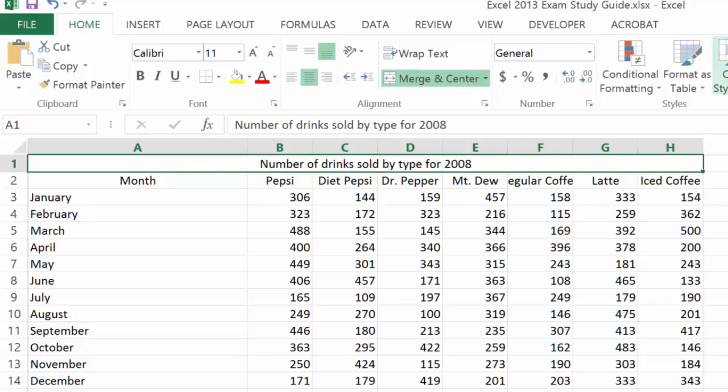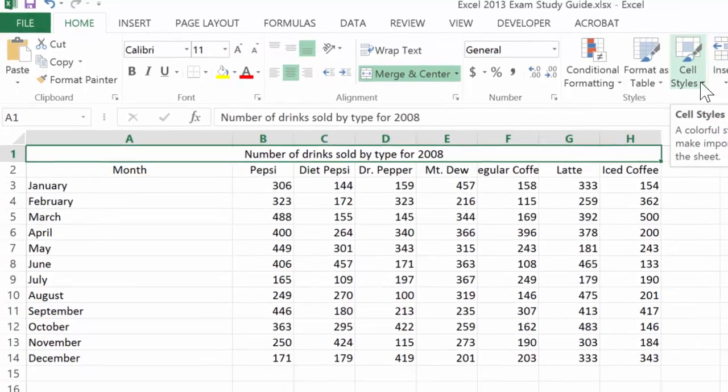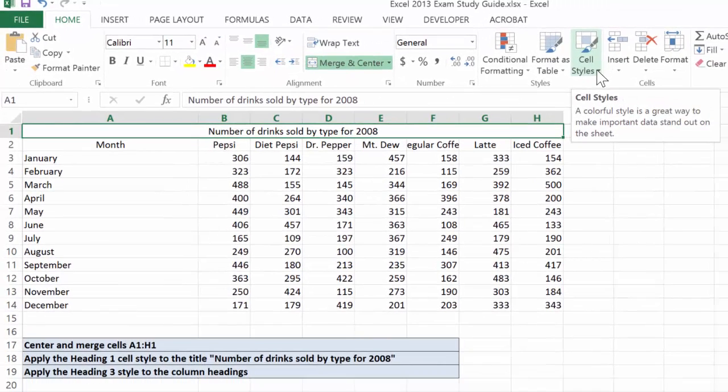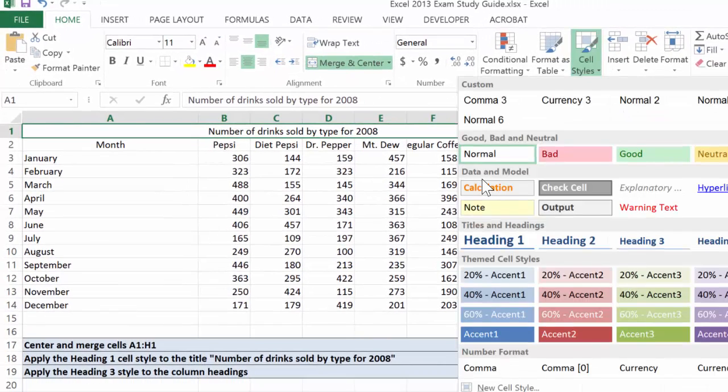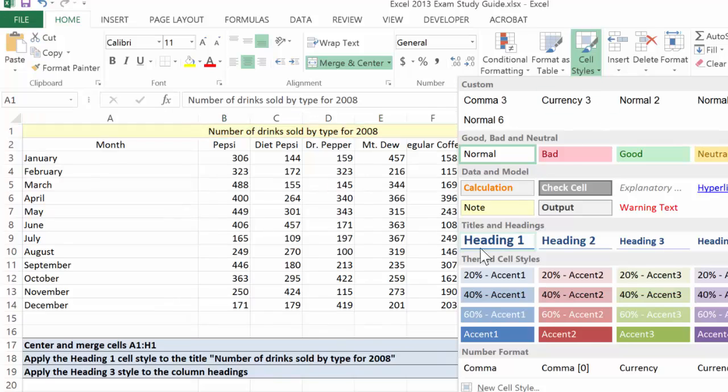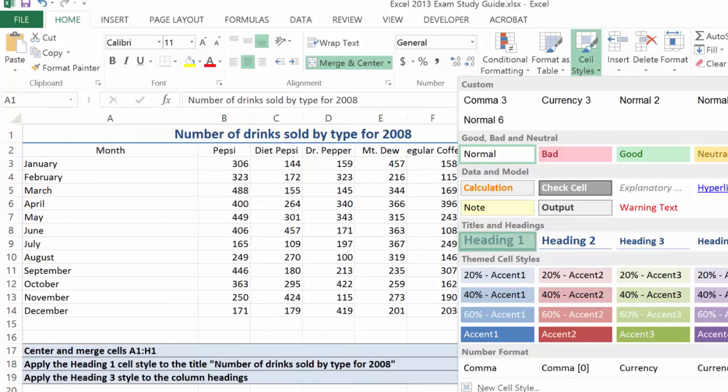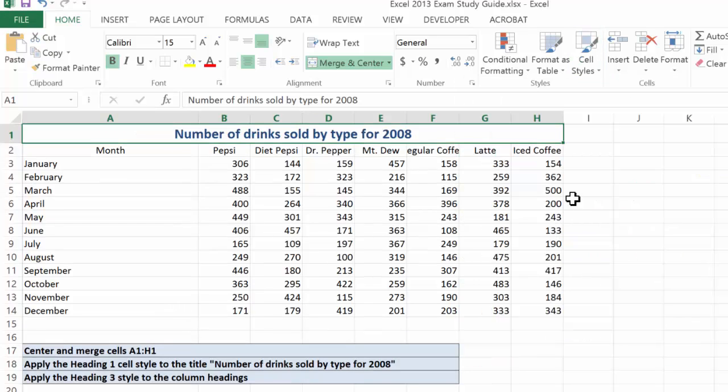Now at this point, I'm going to apply a cell style. So I'll come up here to cell styles, with it still selected, and it asks me to apply the heading 1 style. So as you can see, already my data becomes more presentable.